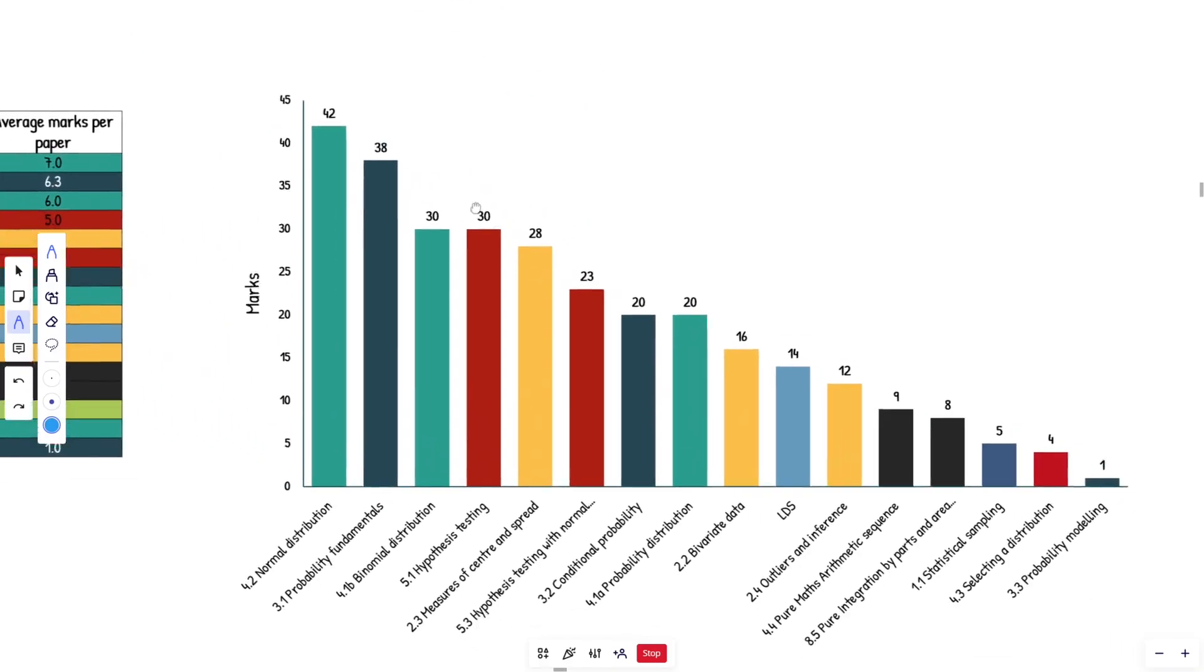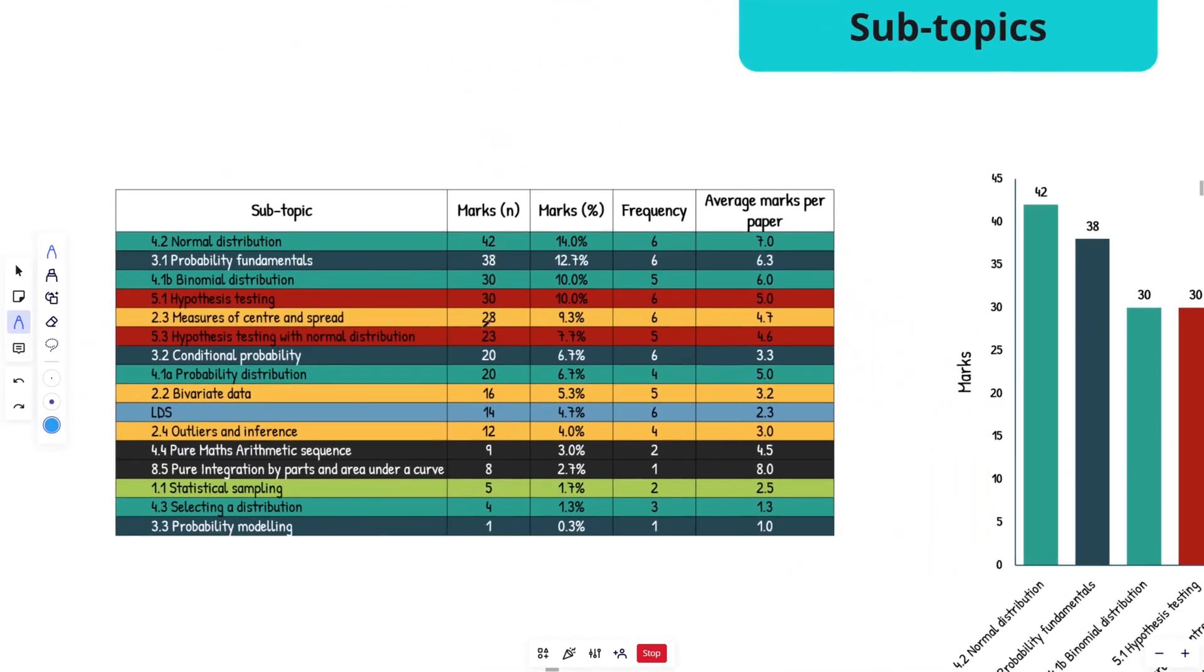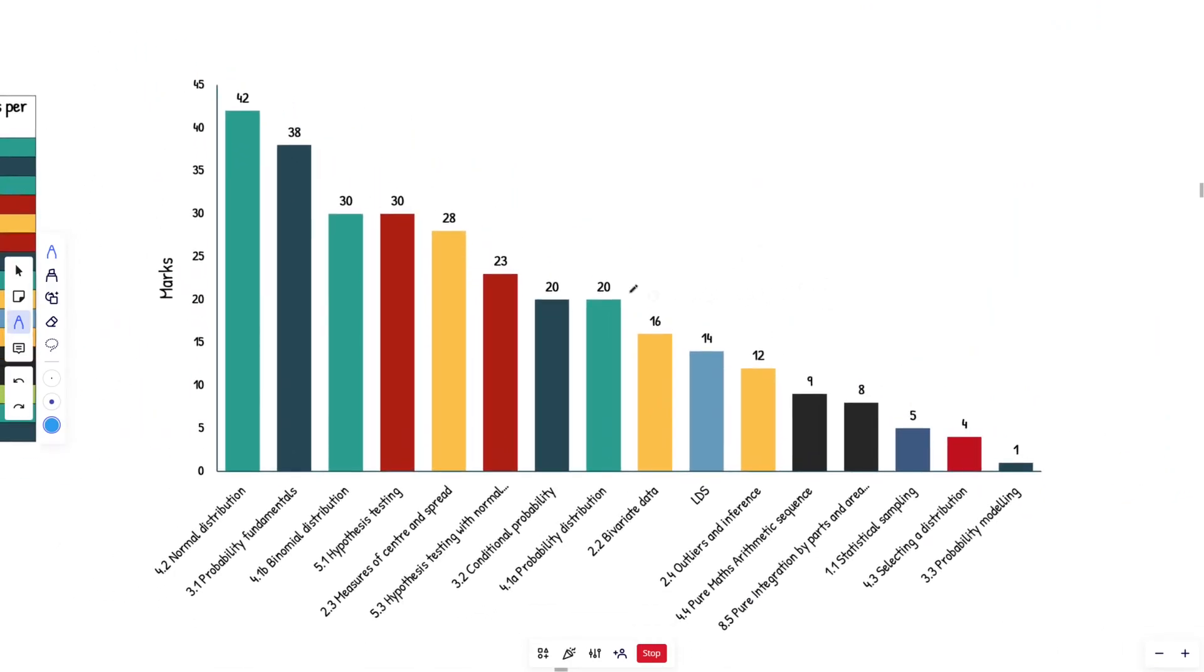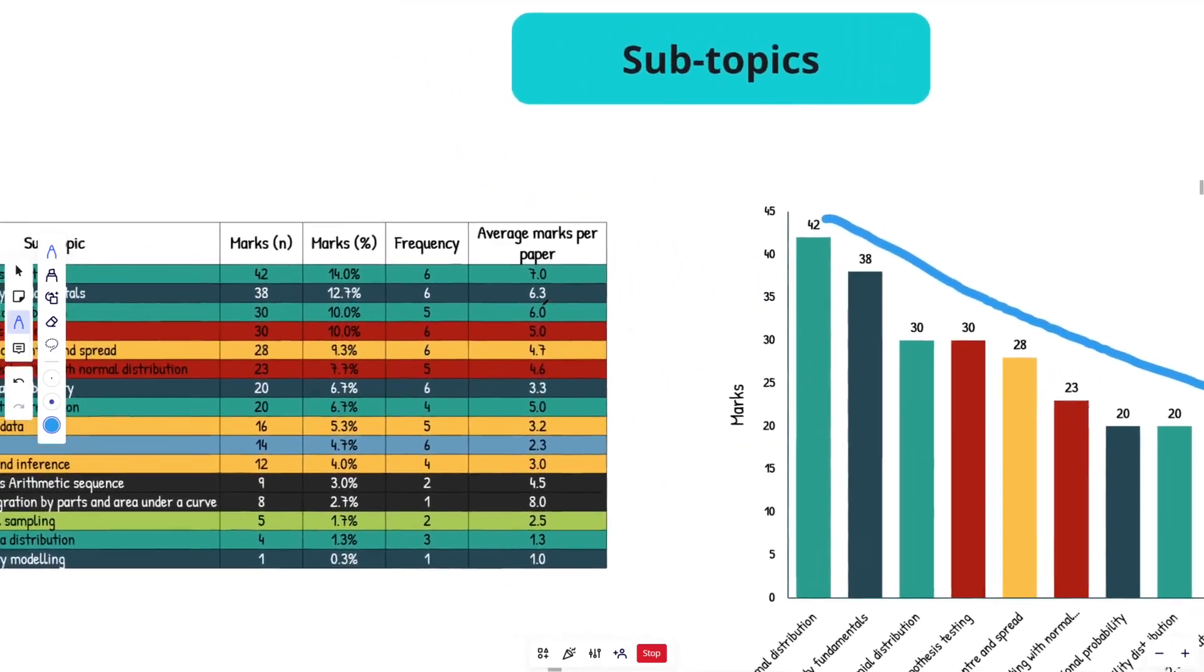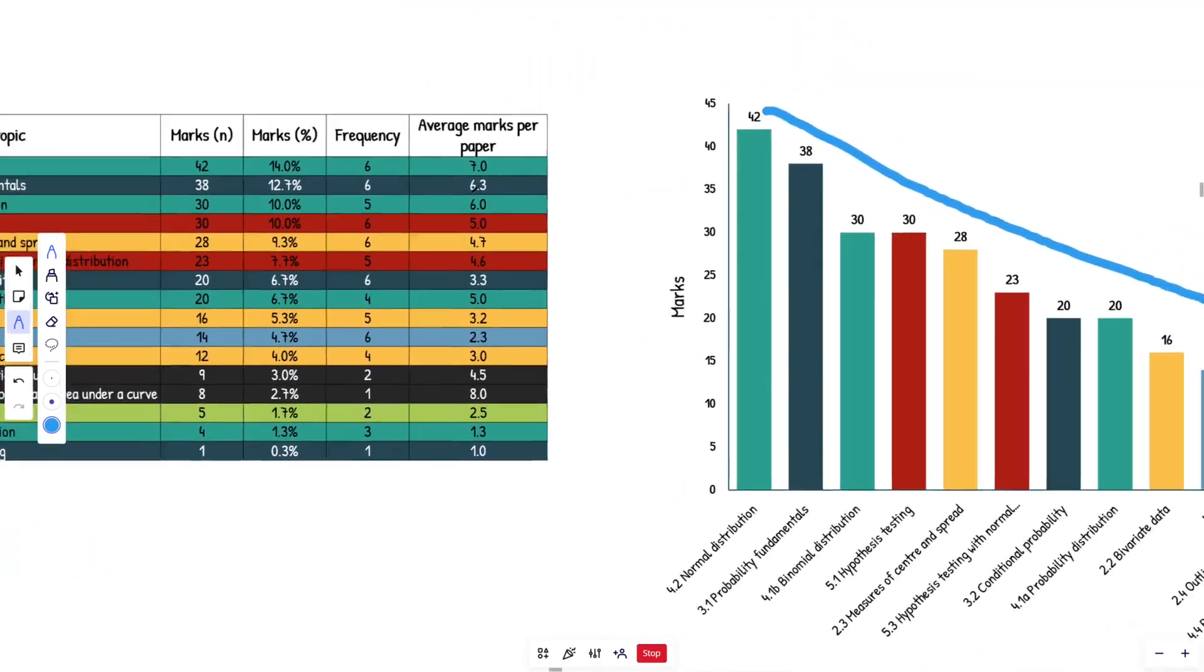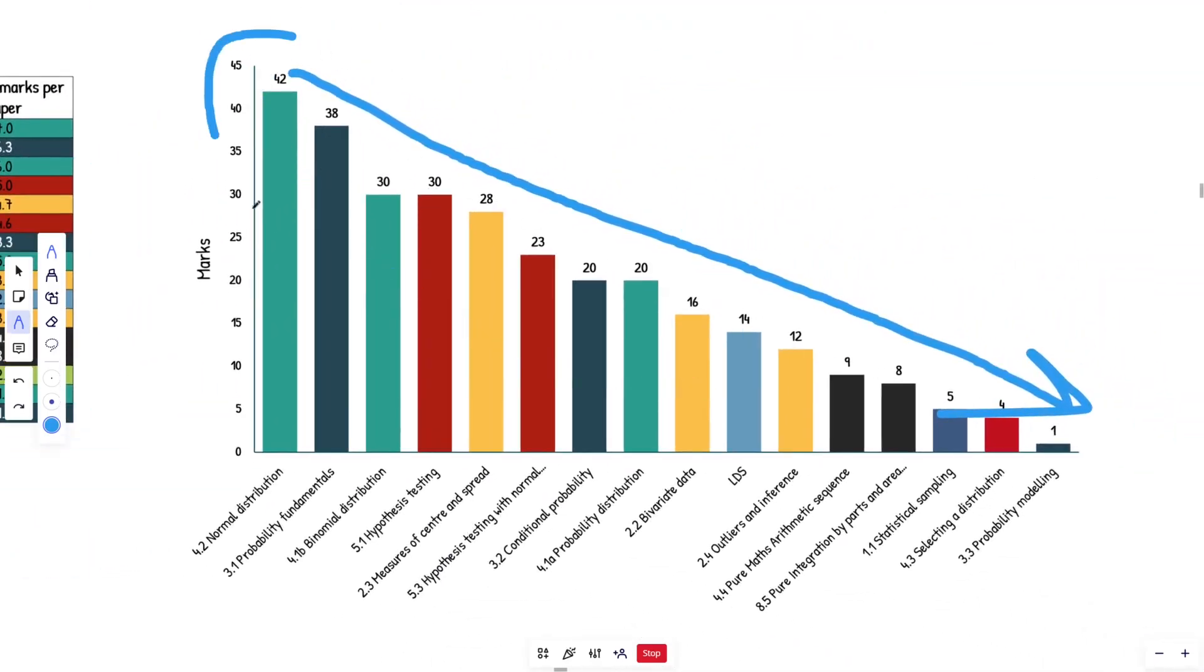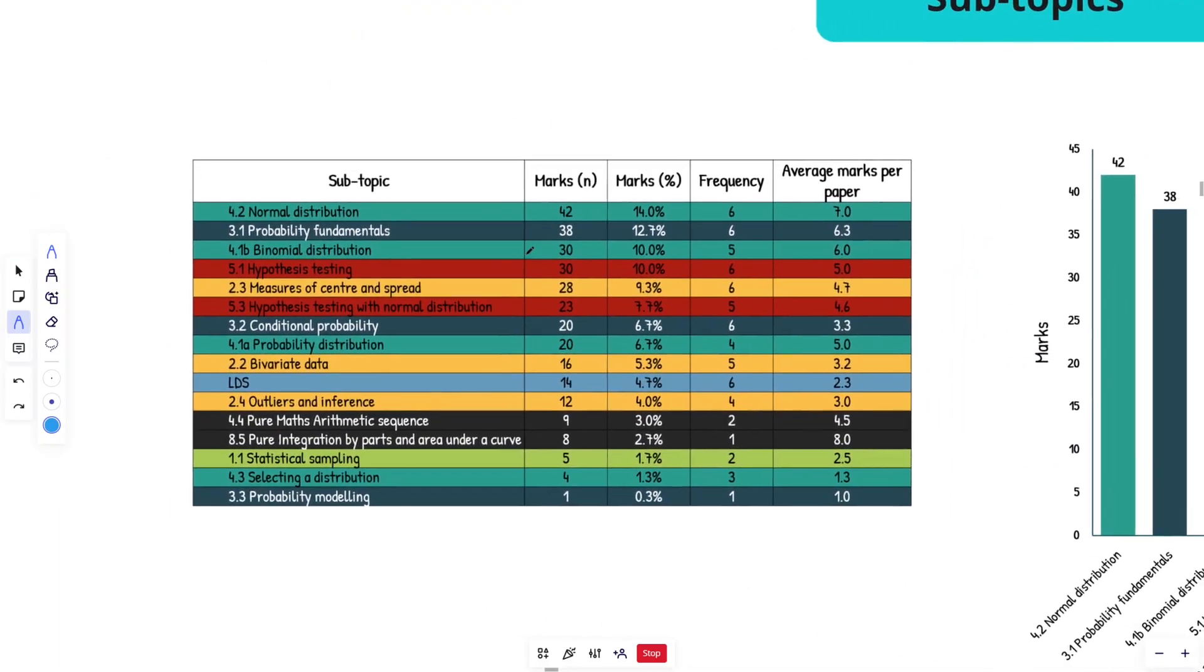As we can see here guys, with this chart, this is marks this time, this is not percentage, but we can see, even if it was percentage, it would be the same distribution. We have basically a linear decrease from the highest subtopic to the lowest, which I think is really interesting. So basically there's some mad high yield stuff going on up here. And that's what we're going to focus our time on, hopefully the day before the exam.